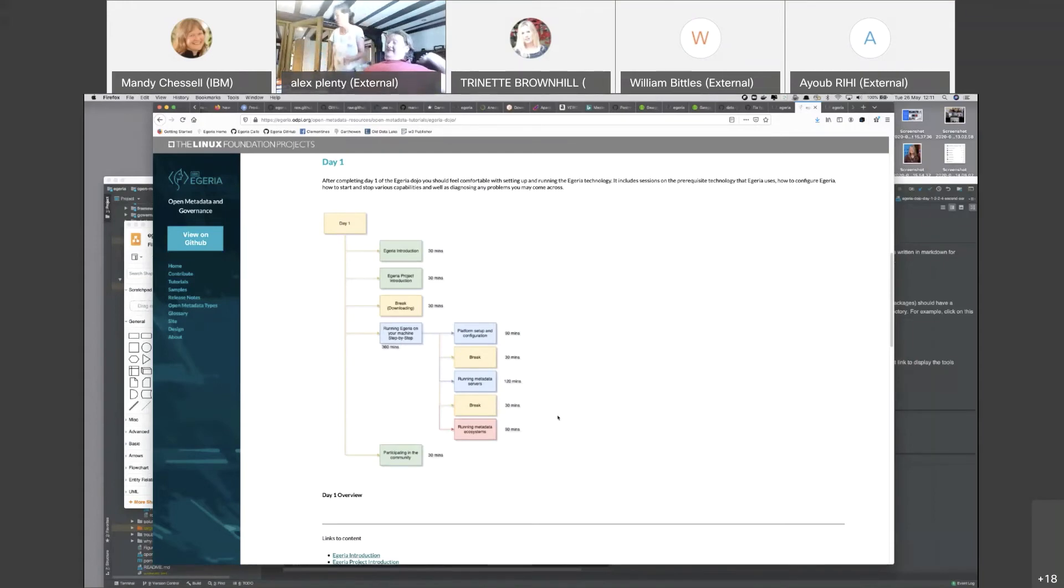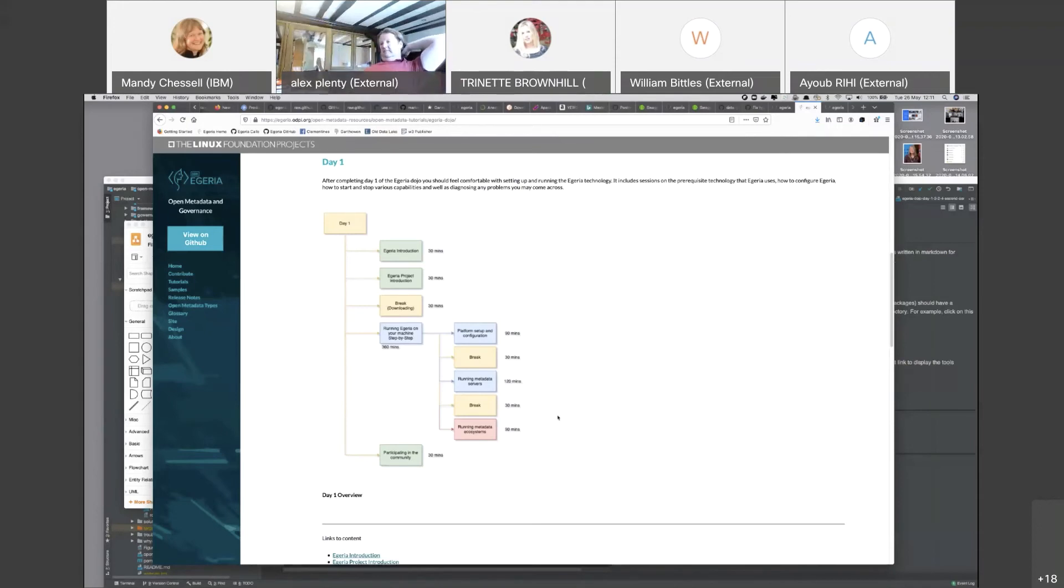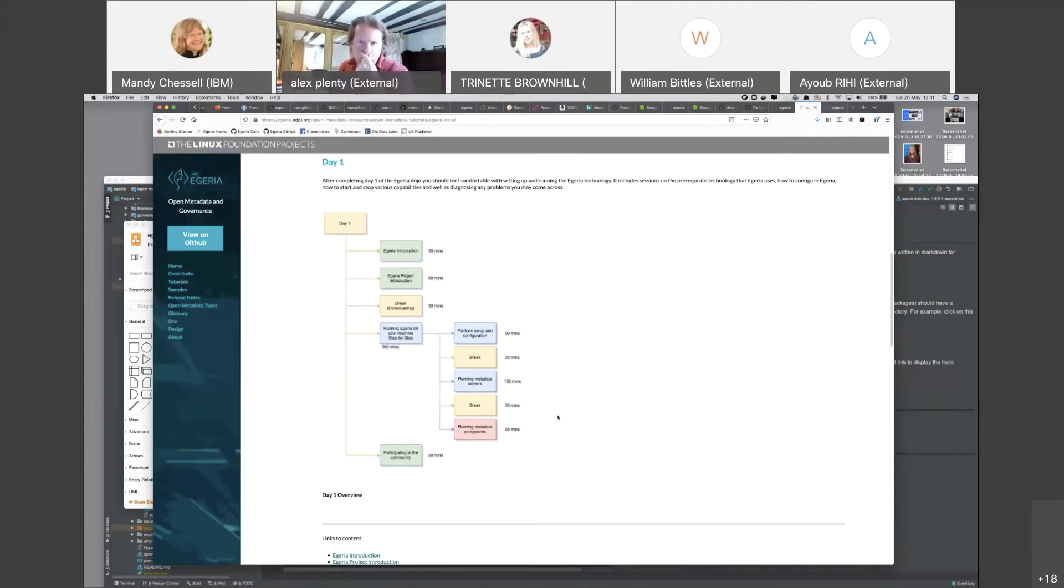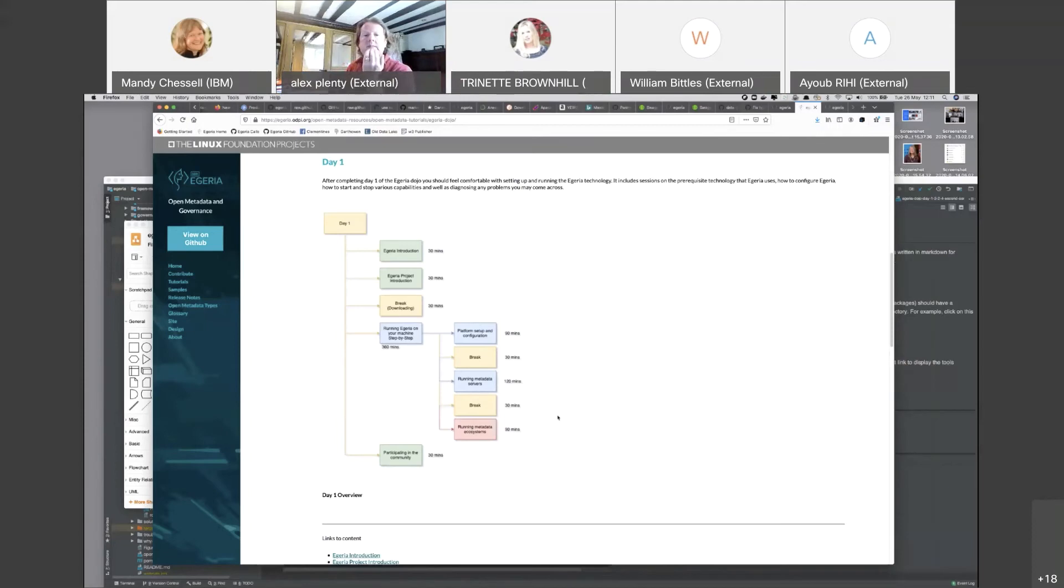There you can start to really see Egeria running as you would expect users to actually use it. The first section is very much about an administrator's view of Egeria and how you run it, and then this final section will start to see the real users experience. Then we finish with a little bit about how you connect to the community.